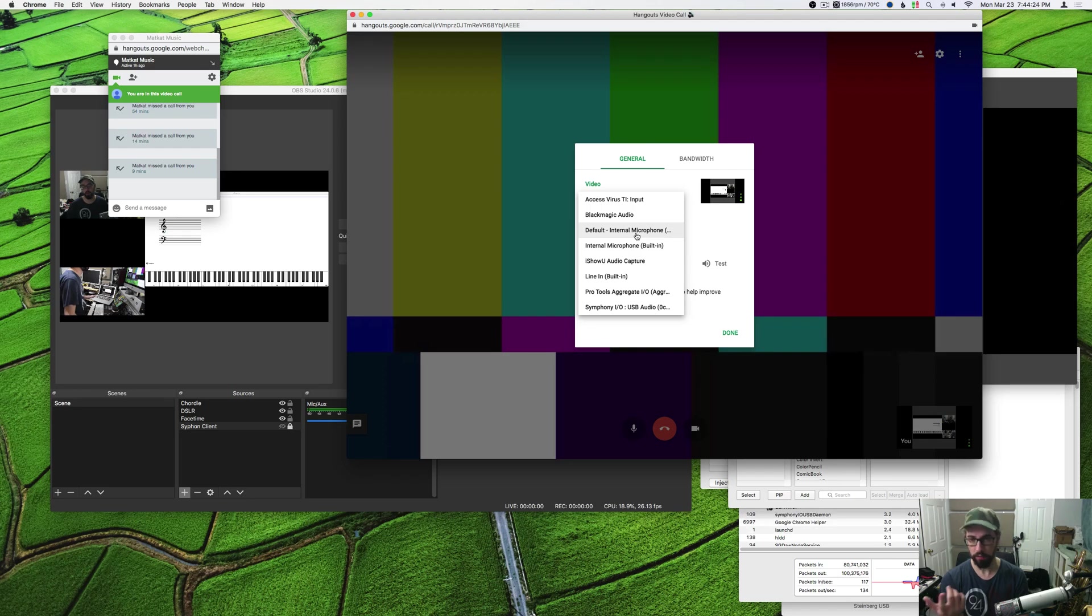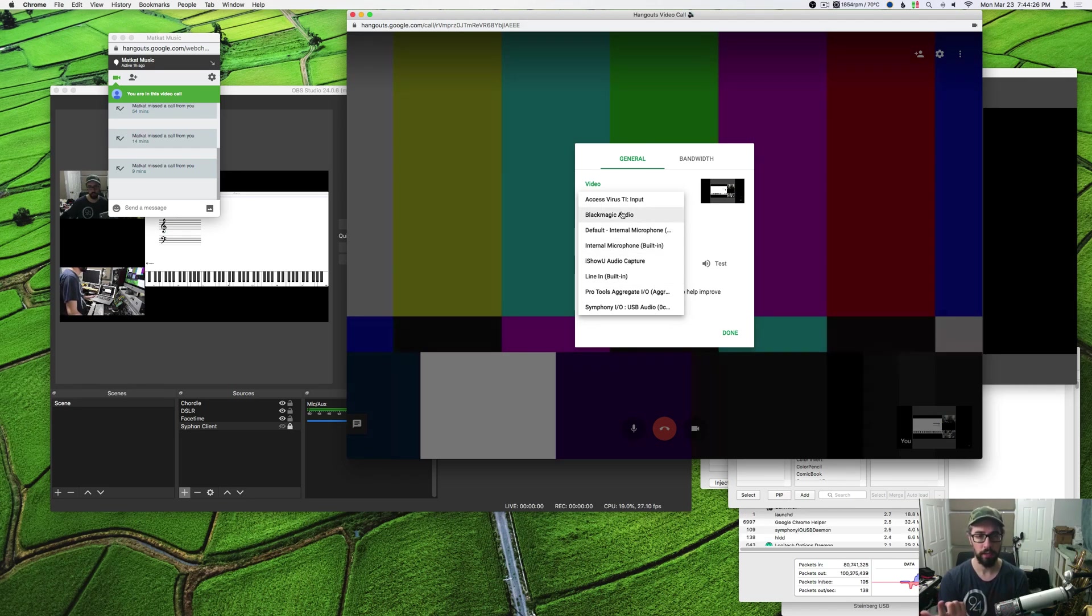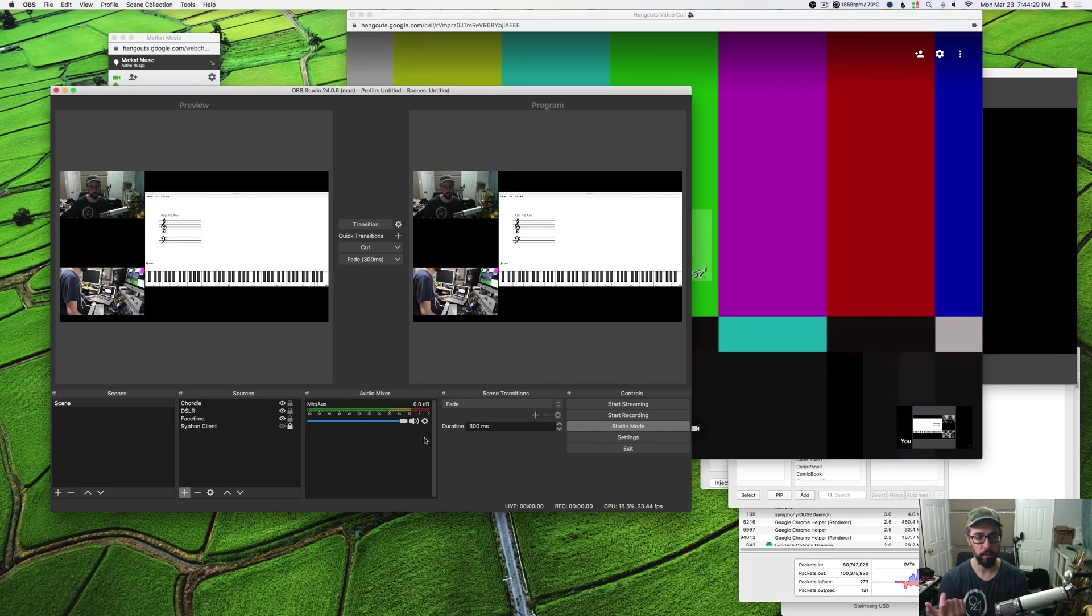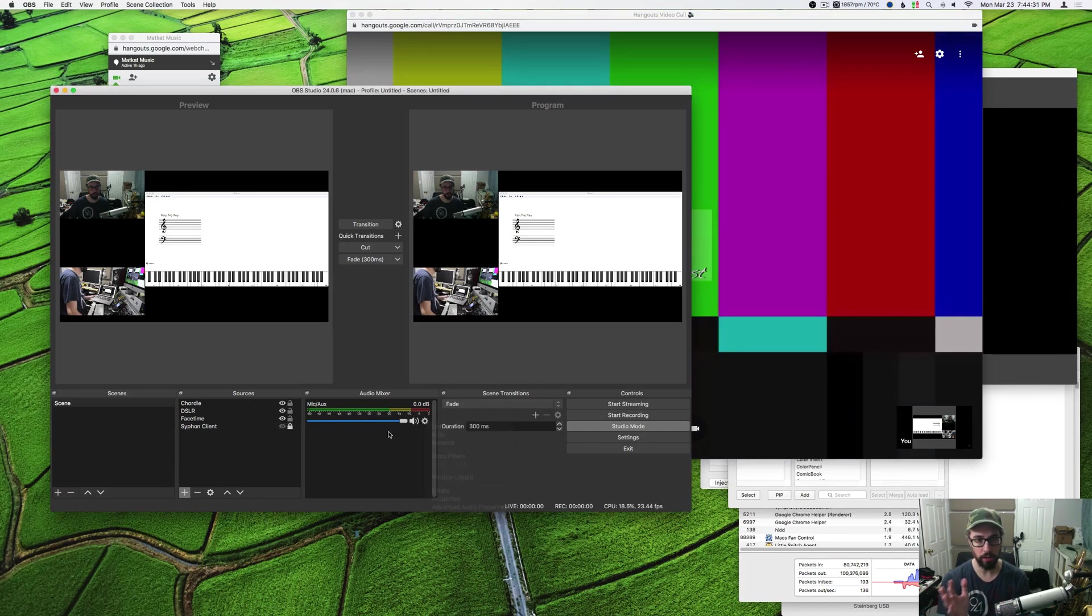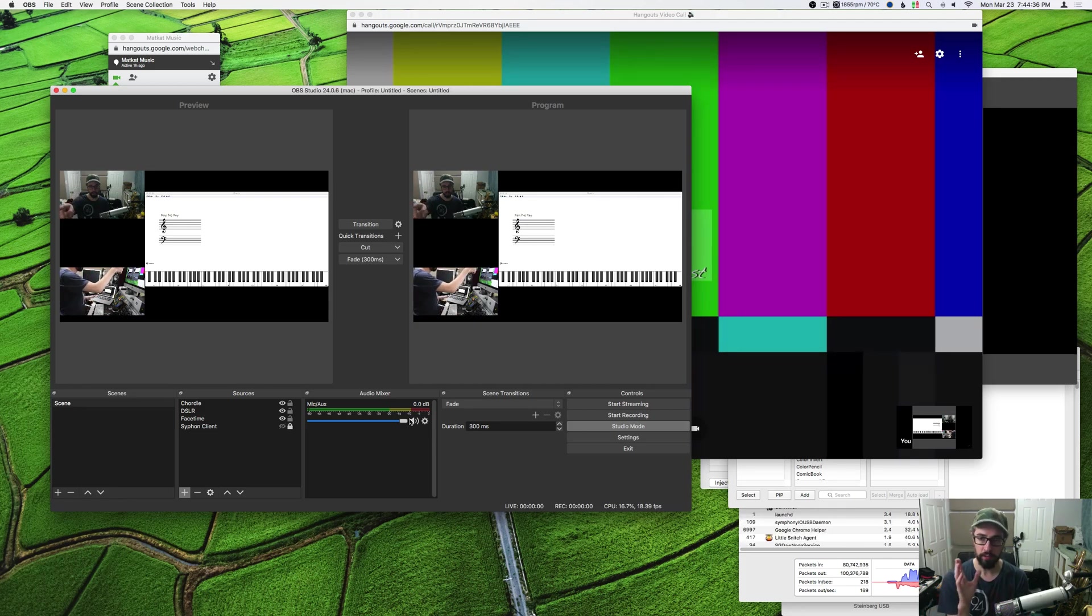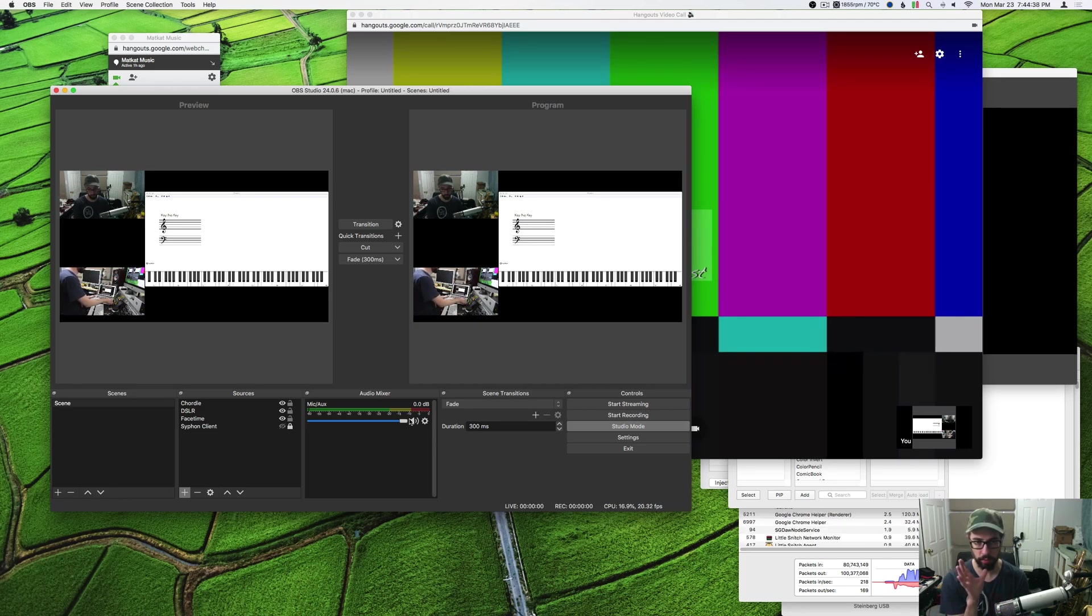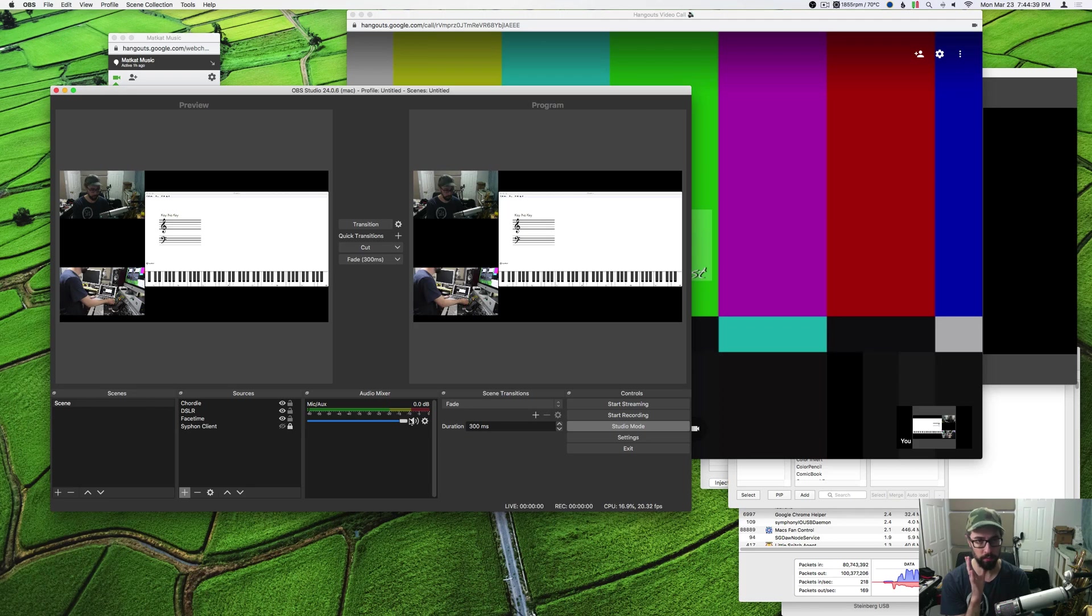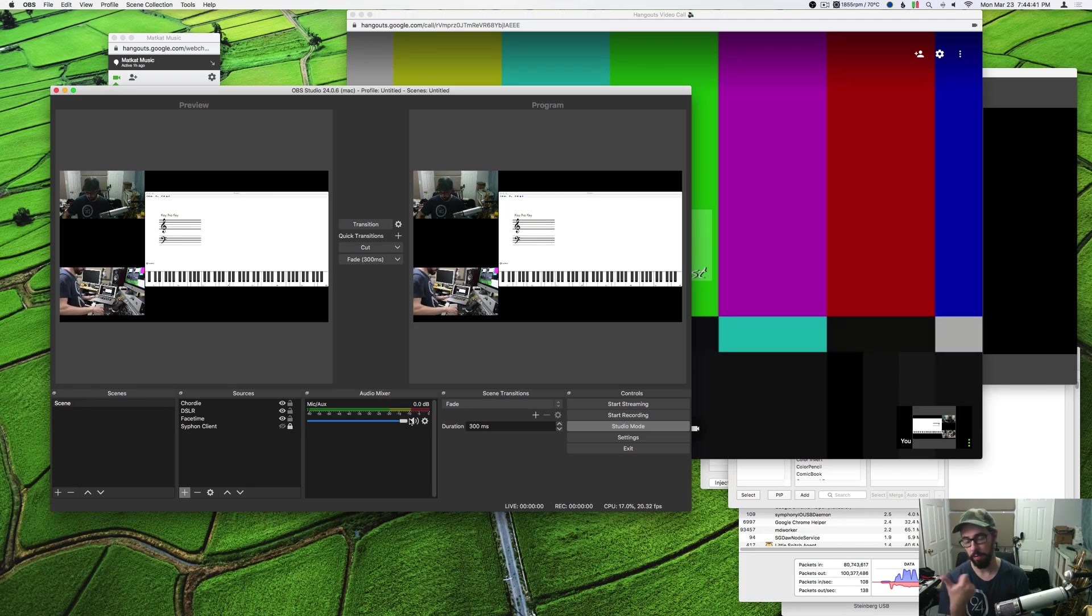This is where you pick the audio feed. Whatever audio source you got going on in OBS, you're gonna want to mute that because hangouts is gonna use its own choice for which audio feed it uses. Same for zoom, same for Skype.